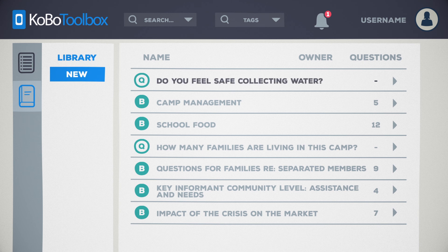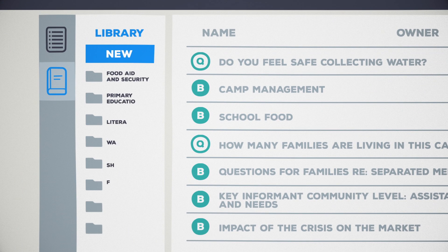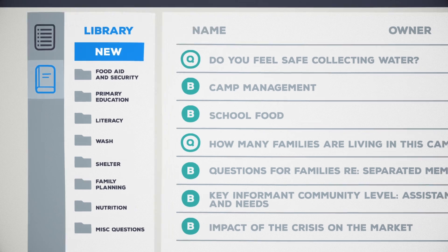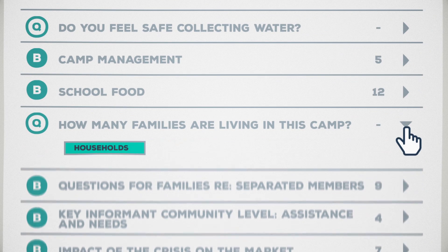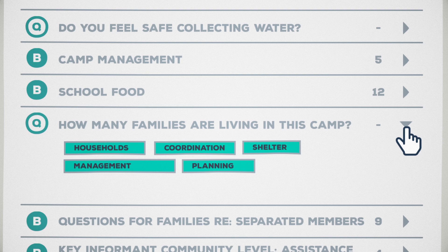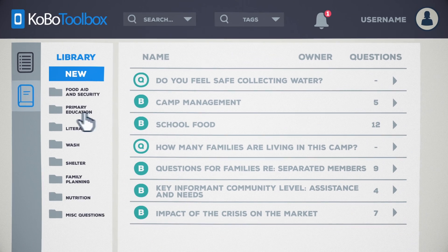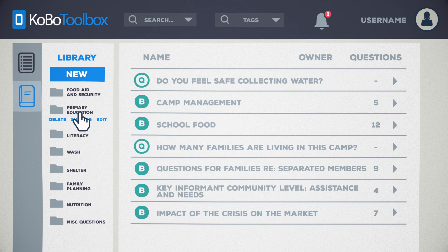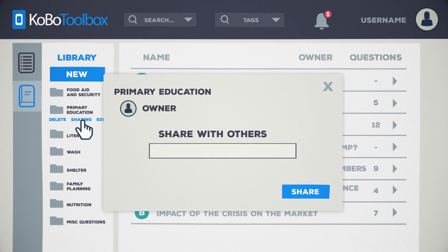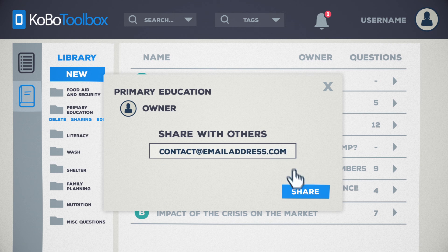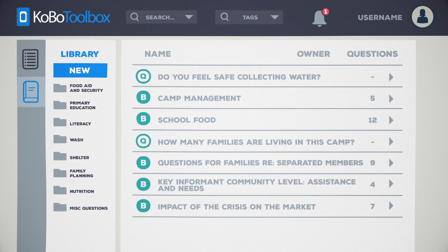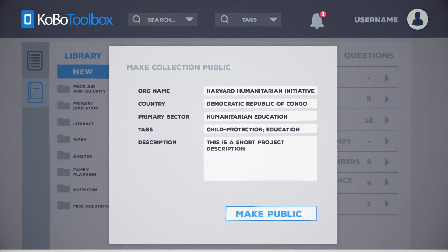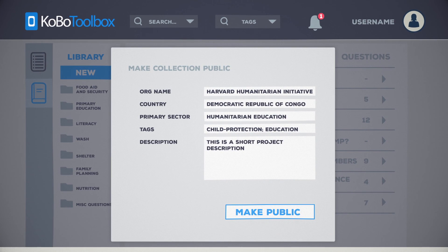To stay organized, questions and blocks can be catalogued into collections. Tags can be added to categorize questions for easy searchability. And most importantly, questions, blocks and collections can be shared with other individuals or organizations. You can even make individual collections public, so all KoboToolbox users can benefit from your expertise.